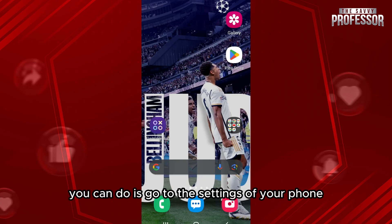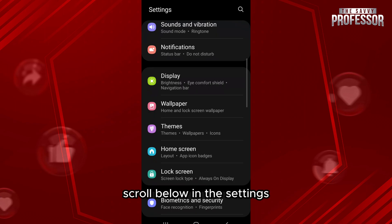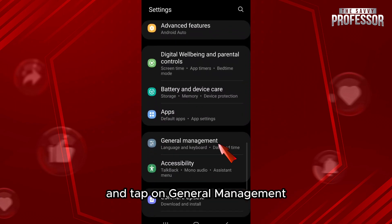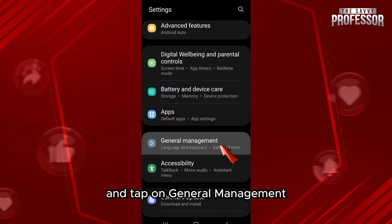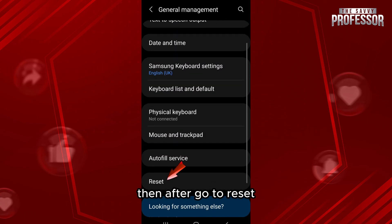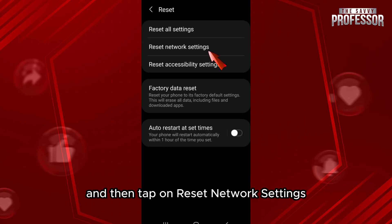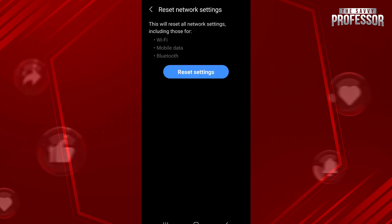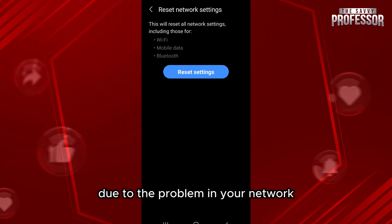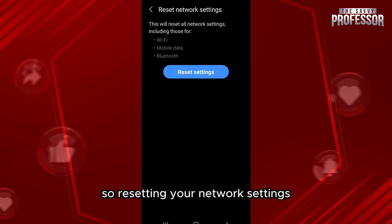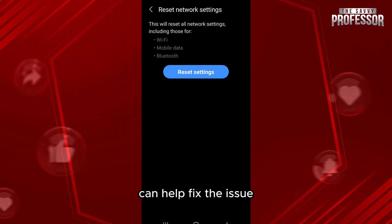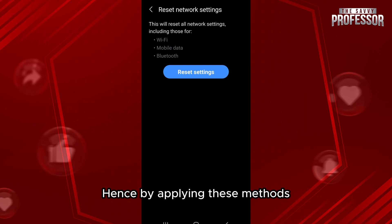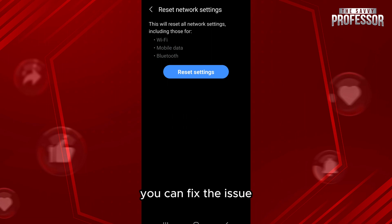Another method is to go to the Settings of your phone, scroll down and tap on General Management, then go to Reset and tap on Reset Network Settings. You might have an echo issue due to a problem with your network, so resetting your network settings can help fix it.